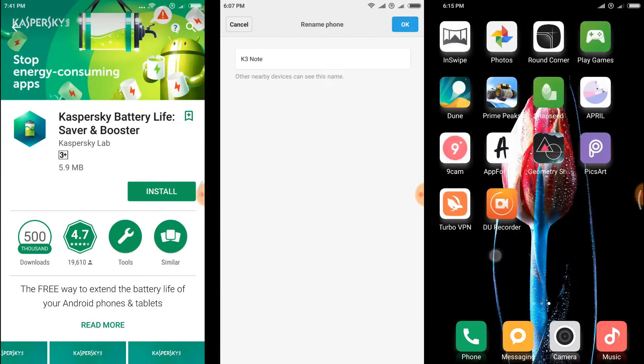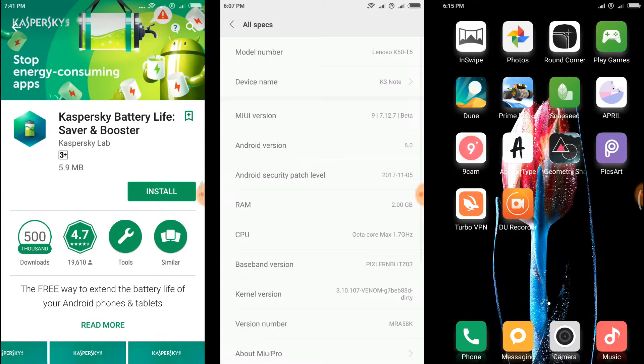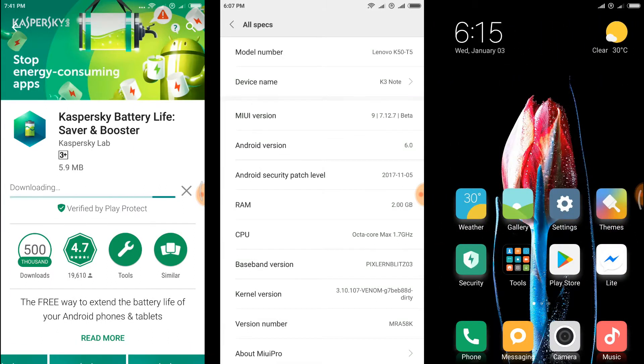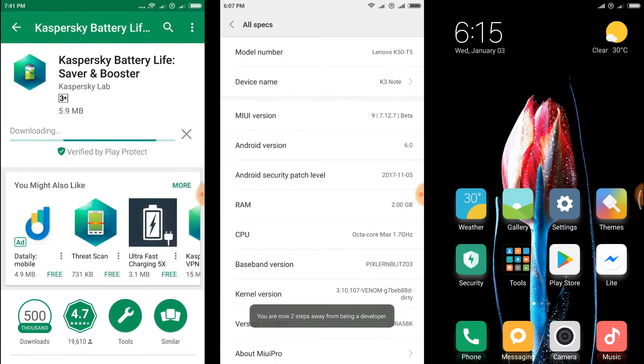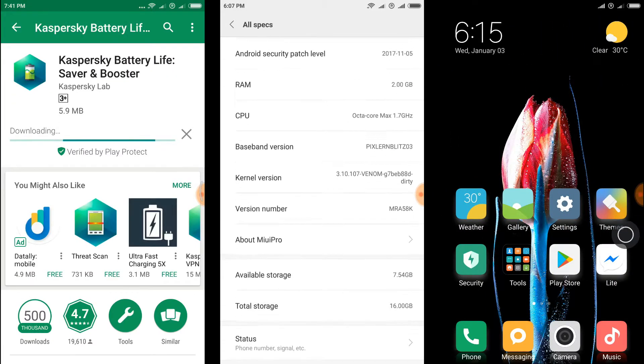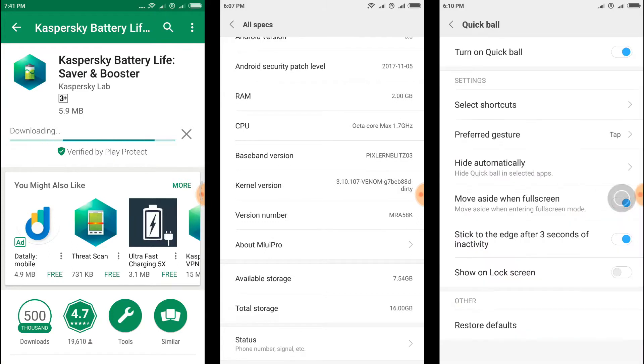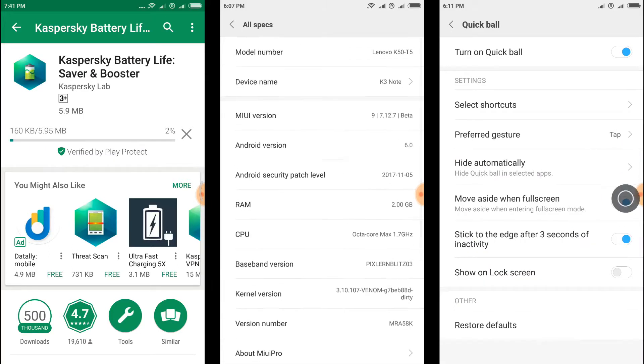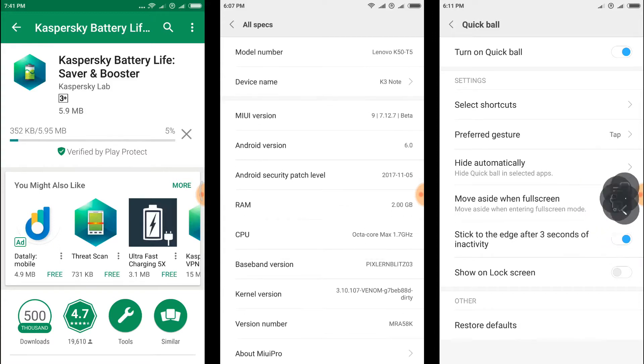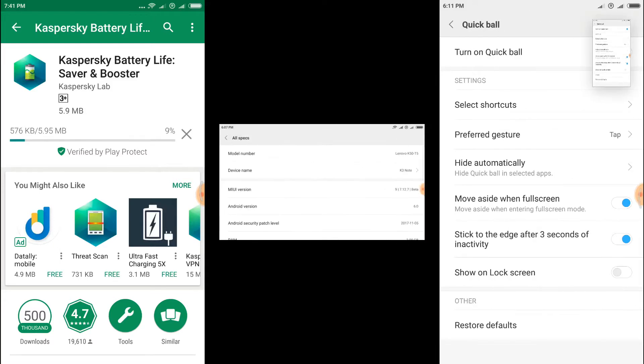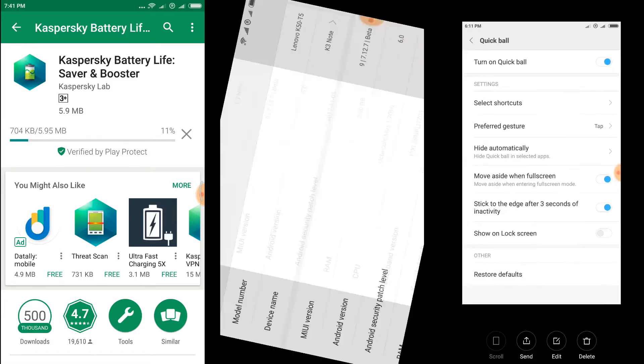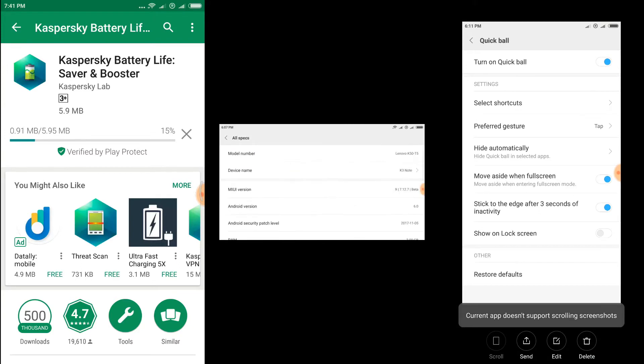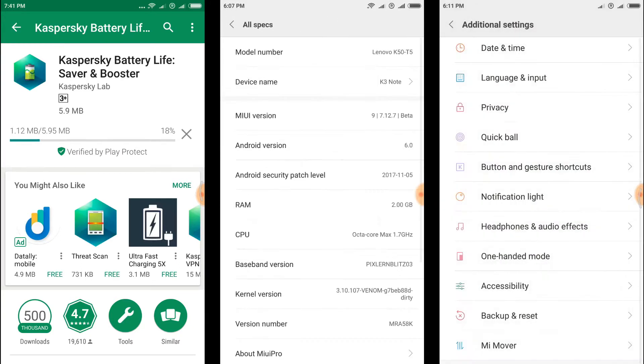We can find many customizations that we can only find in Resurrection Remix ROM. The list animations are even better than Resurrection Remix ROM. It also includes a gesture mode which is pre-installed with gestures for apps.